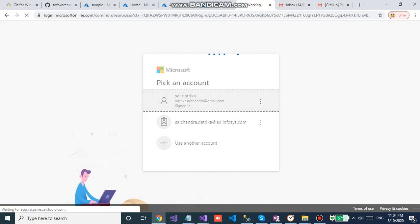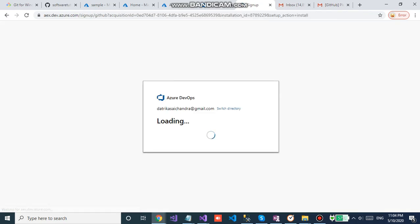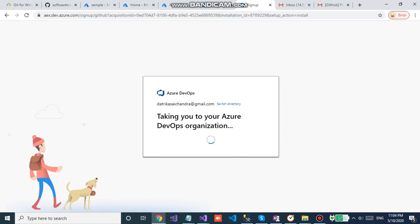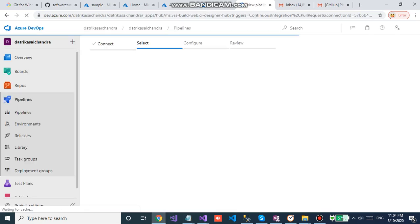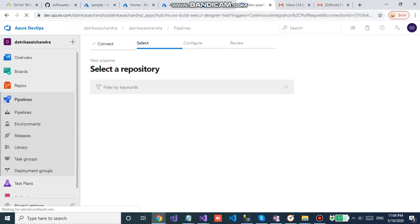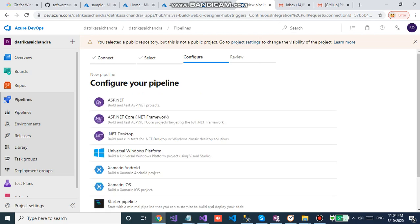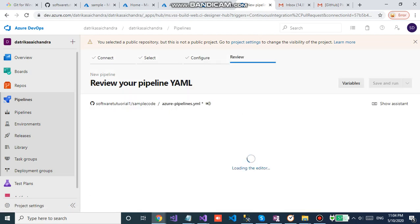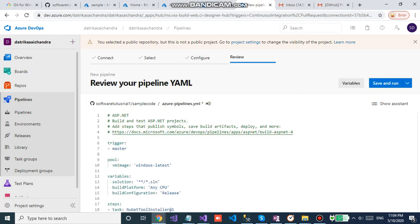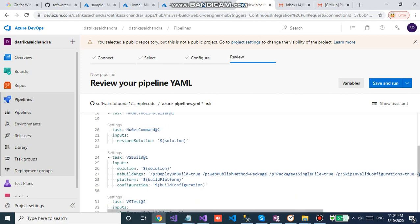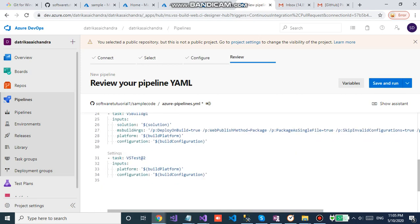Then you need to give Azure portal credentials. I have selected dotnet application, so this is the YAML file.